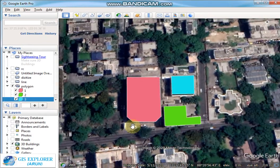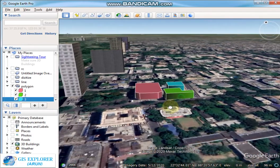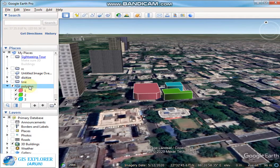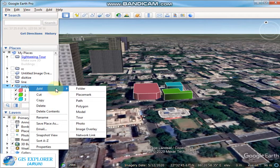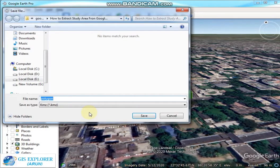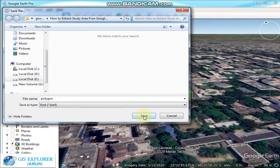Now you have to save this file to your desired folder. Right-click on the polygon folder and choose 'Save Place As'. Then choose your destination folder and set the extension to KML, then click Save.